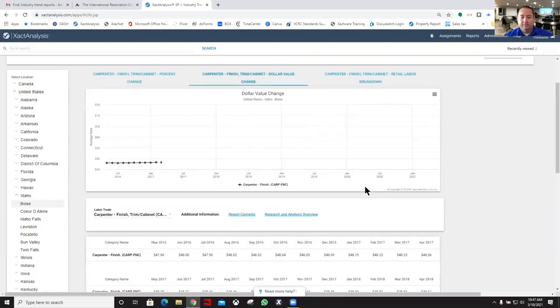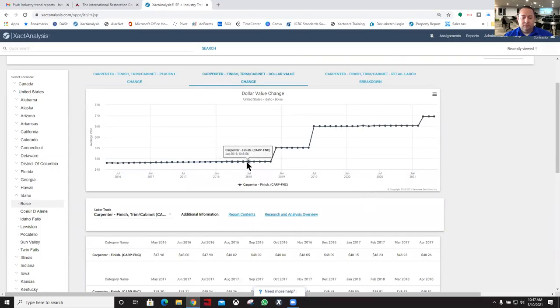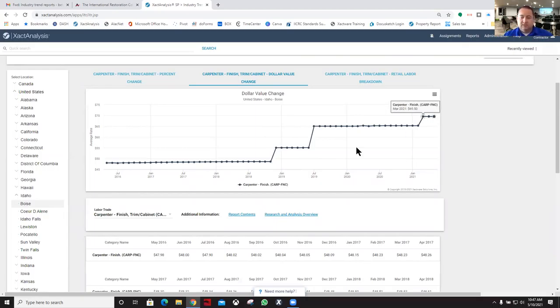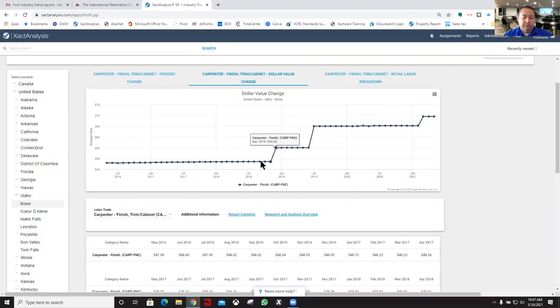They were down here at $48 an hour and now it's up to almost $70 an hour. Really good increases there, but I don't know if that was good enough to start out with.